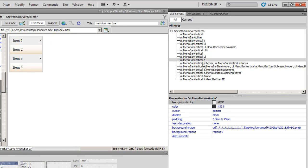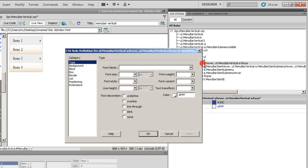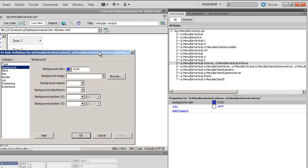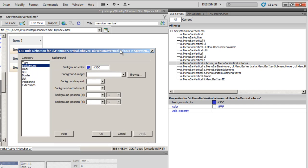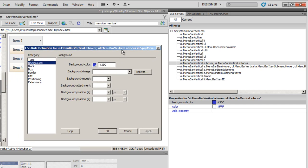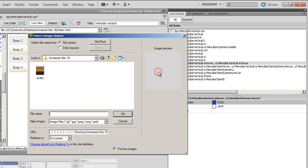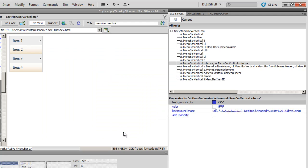I will do the same thing with the next rule, the one at the bottom, just down below. I will double click, choose background. I am tackling the tenth rule from the top. Notice the changes. That is ul.MenuBarVertical A, ul.MenuBarVertical A focus. And the tenth rule, I am again choosing a background image. The same image, I am saying okay. I will say apply and say okay.